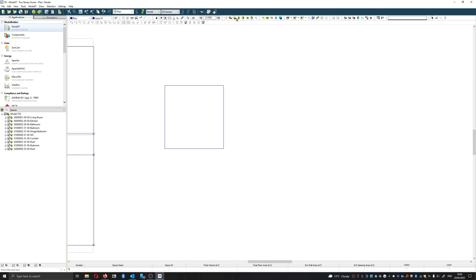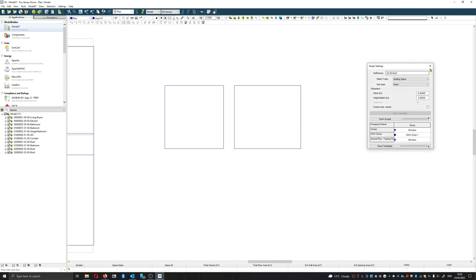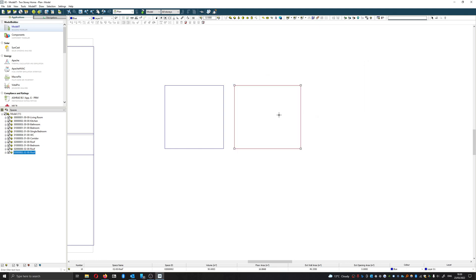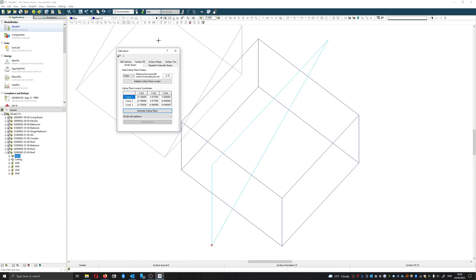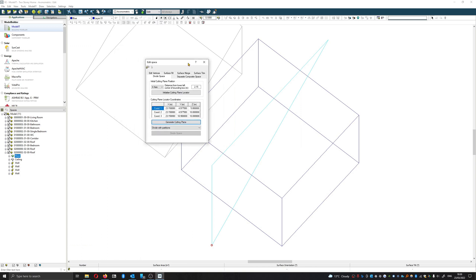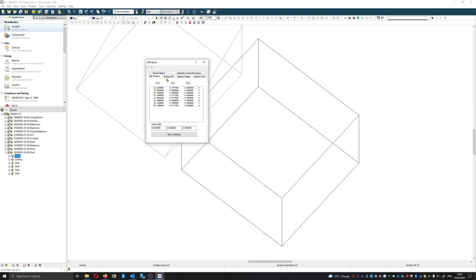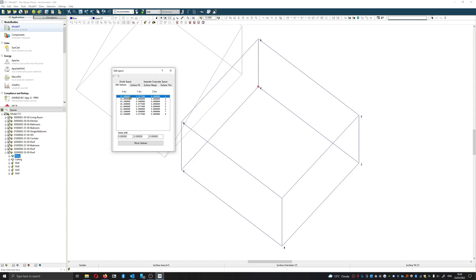Another option, which I suggest not using or making a frequent habit of because it can cause problems, is to use edit vertices. Edit vertices allows us to shift any component, any node that we want. You'll need to do this in quite a careful manner because what you can't do in IES is have non-planar surfaces.